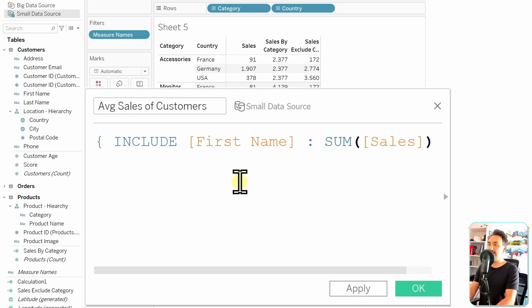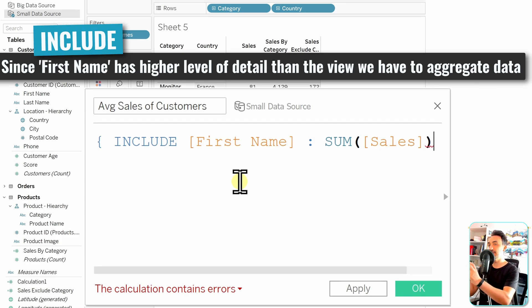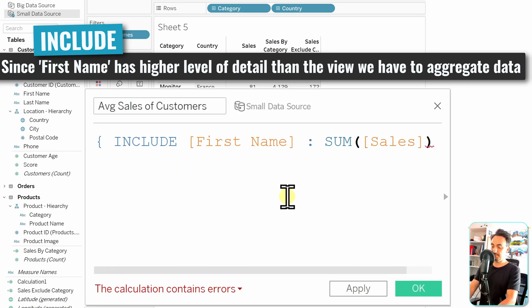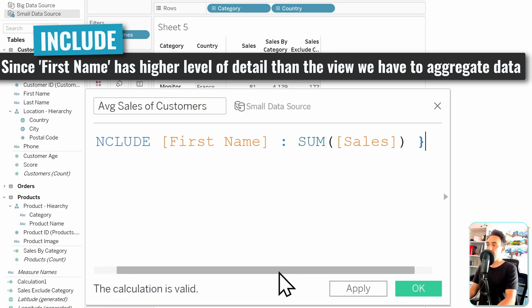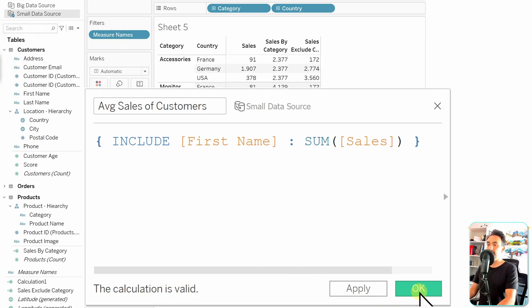Currently we have category and country in the view, and we'd like to add first name — or customer ID, it doesn't matter. We add first name and then add the aggregation: sum of sales. You might ask why sum of sales when we're talking about average — the average will be the second aggregation performed on top of this LOD expression. First we summarize the values in the data source, then we do the average on top. We close the brackets and the calculation is valid, so we hit OK.